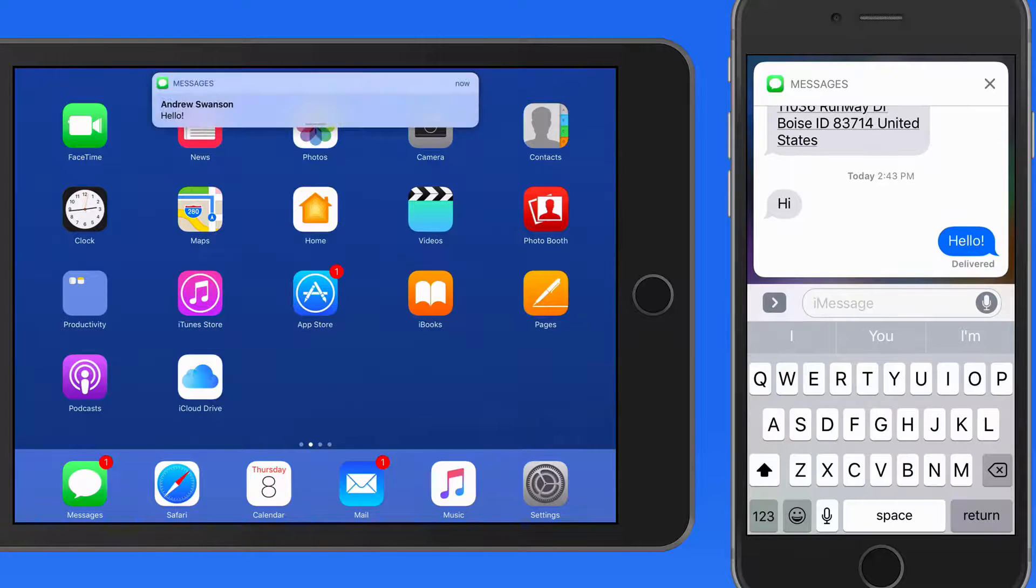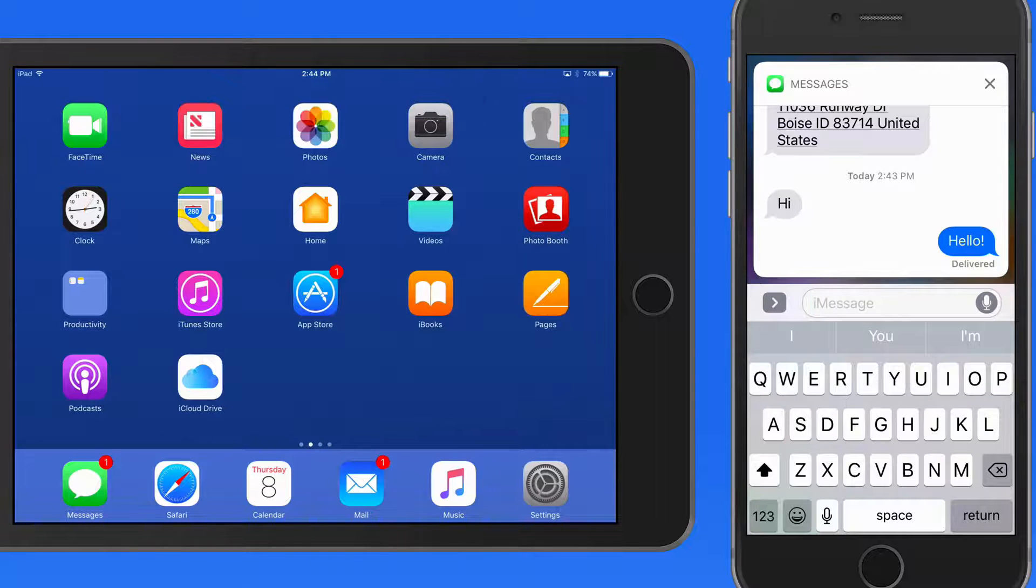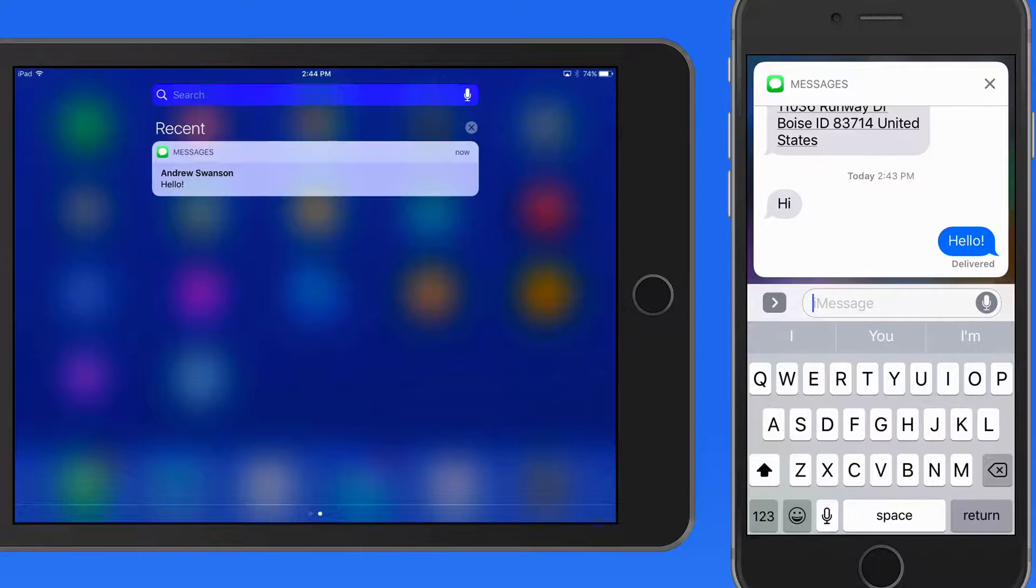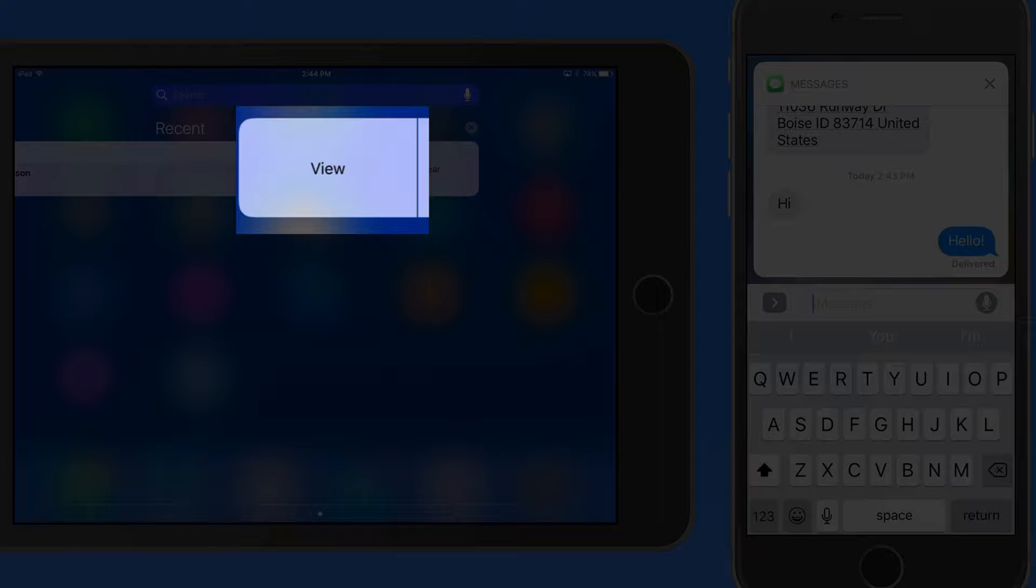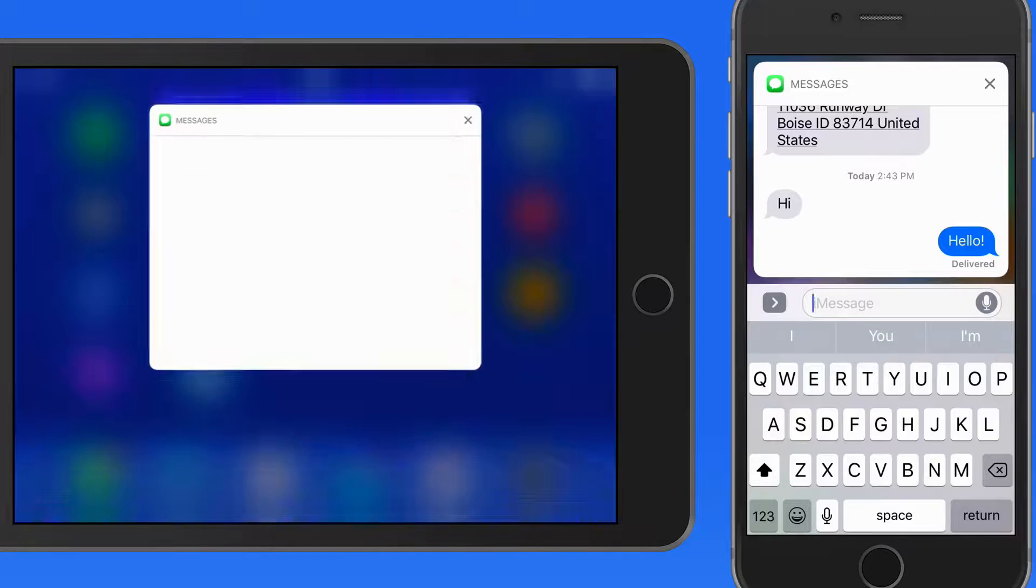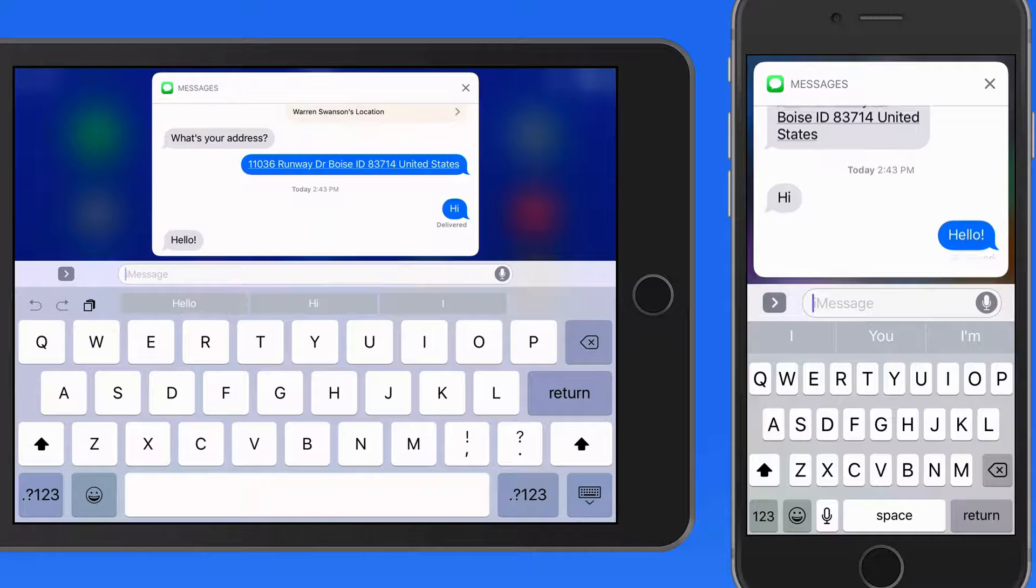The iPad which will receive this message doesn't have 3D Touch. So when viewing the message in Notification Center, I need to swipe right to left on it to bring up the clear button and for this notification, a view button. Tap View and I'm able to reply to the message.